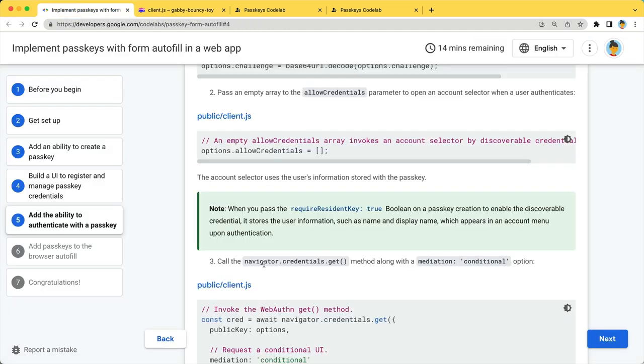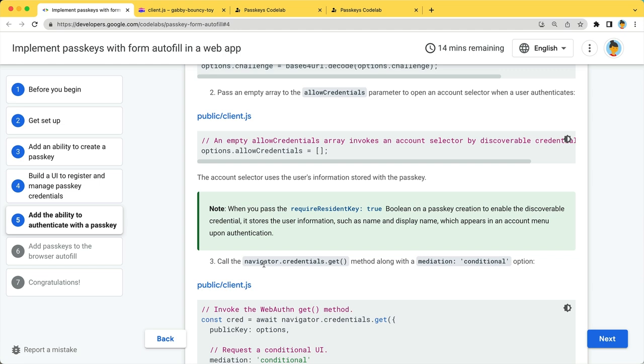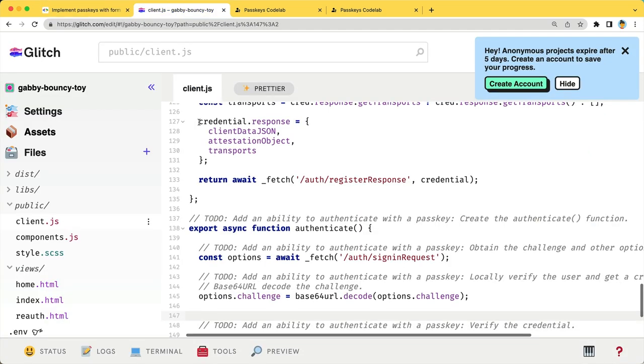And make sure that you pass an empty array to the allow credentials so that an account selector will be available.